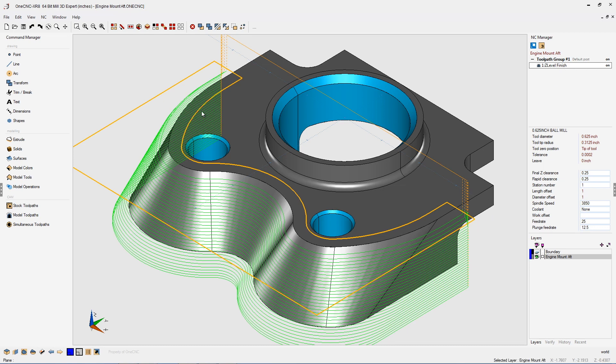In this example you can see we're applying toolpath to the outside of the part. What I'd like to do is demonstrate how we can make the toolpath even more efficient. To begin with, let's take a look at what the toolpath is doing right now.